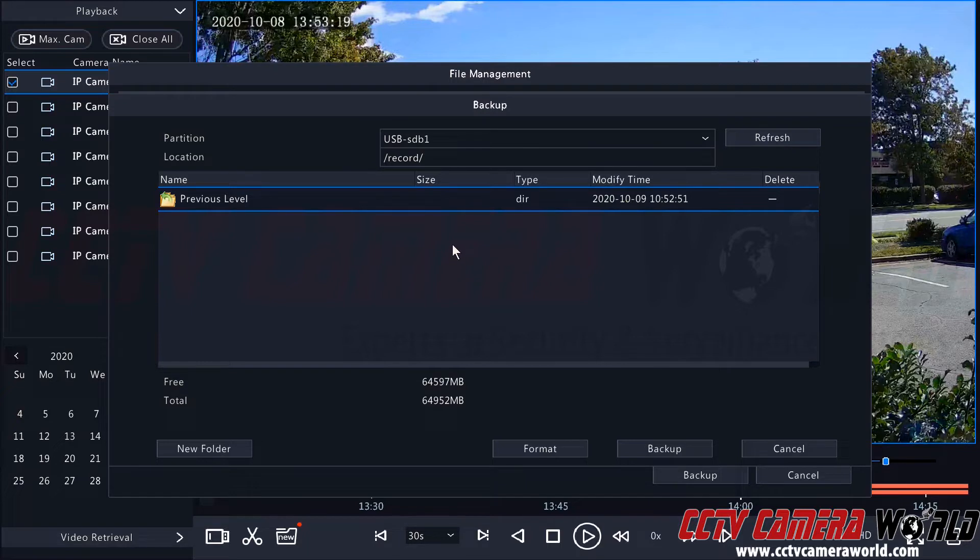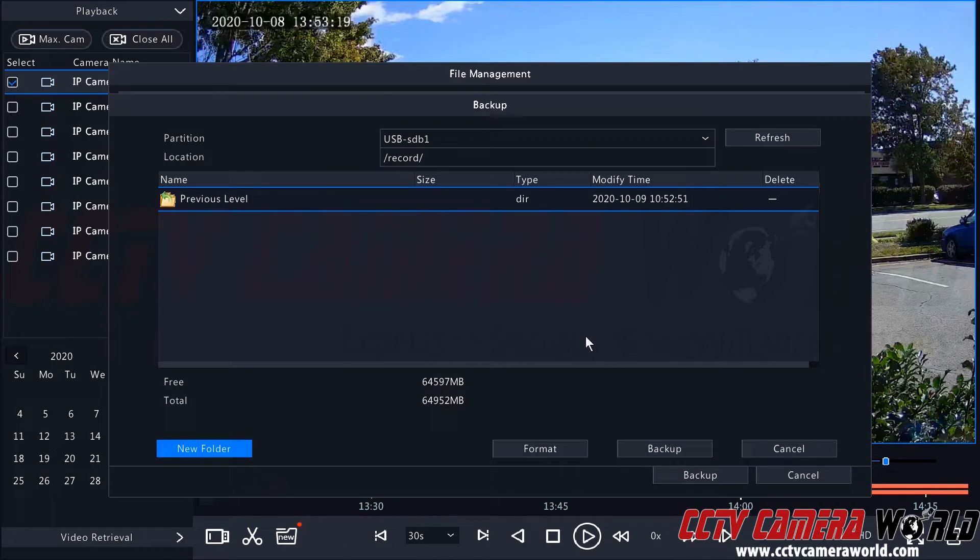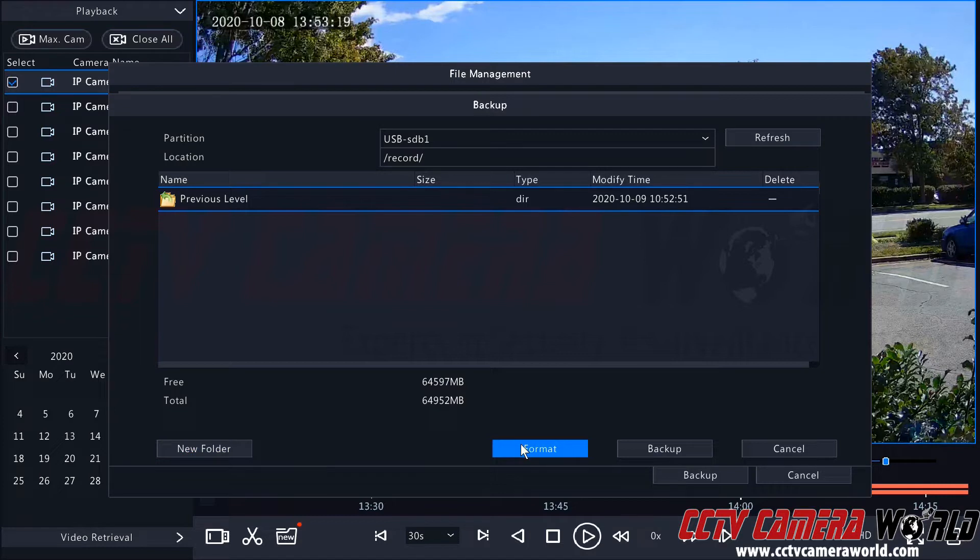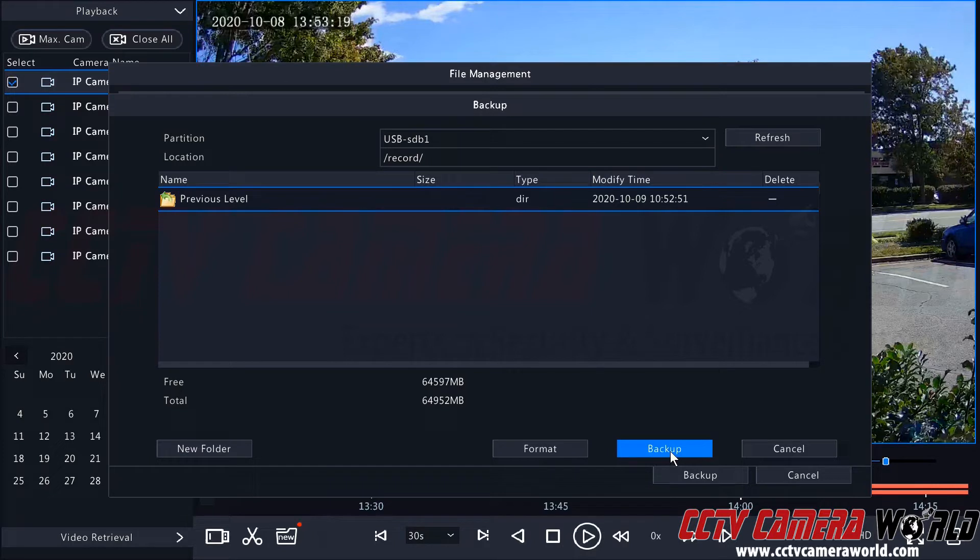But to stay organized on my flash drive, I did have to create that record folder by clicking the new folder button and naming the folder and then clicking OK. I could create another subfolder inside of here, but I'm just going to go ahead and leave this folder here. If the NVR gives you some sort of formatting issues or you want to format the drive and get rid of all the files that are already on it, you can click the format button. But if I just want to save this clip to this folder, I will click the backup button.